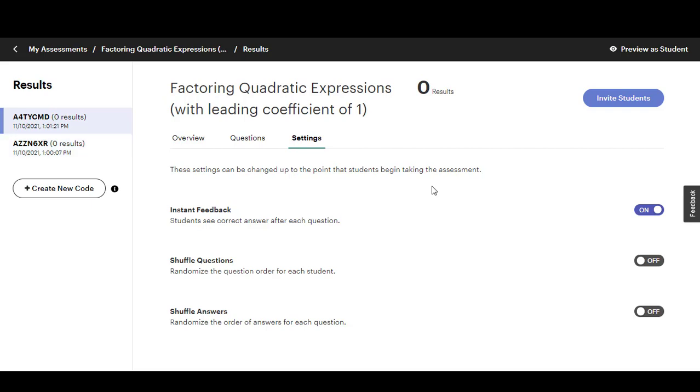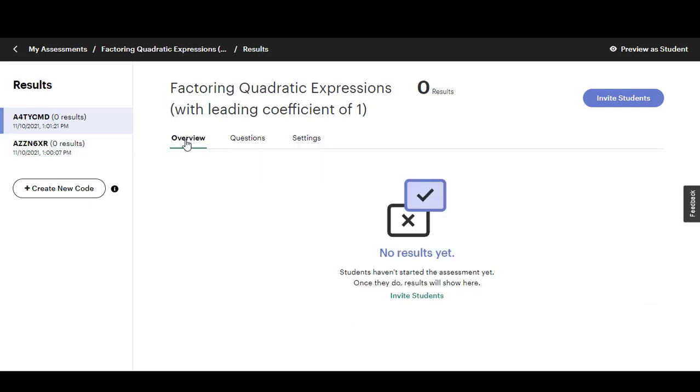After your students have taken the assessment you'll be able to click where it says overview and as soon as they start taking the assessment their scores will show up here in this dashboard.